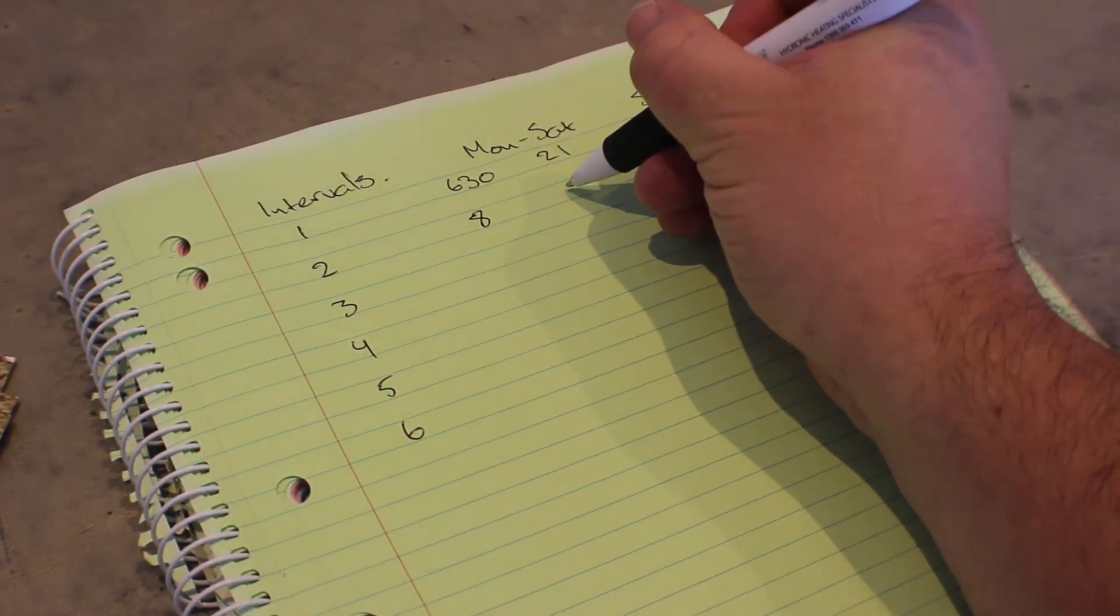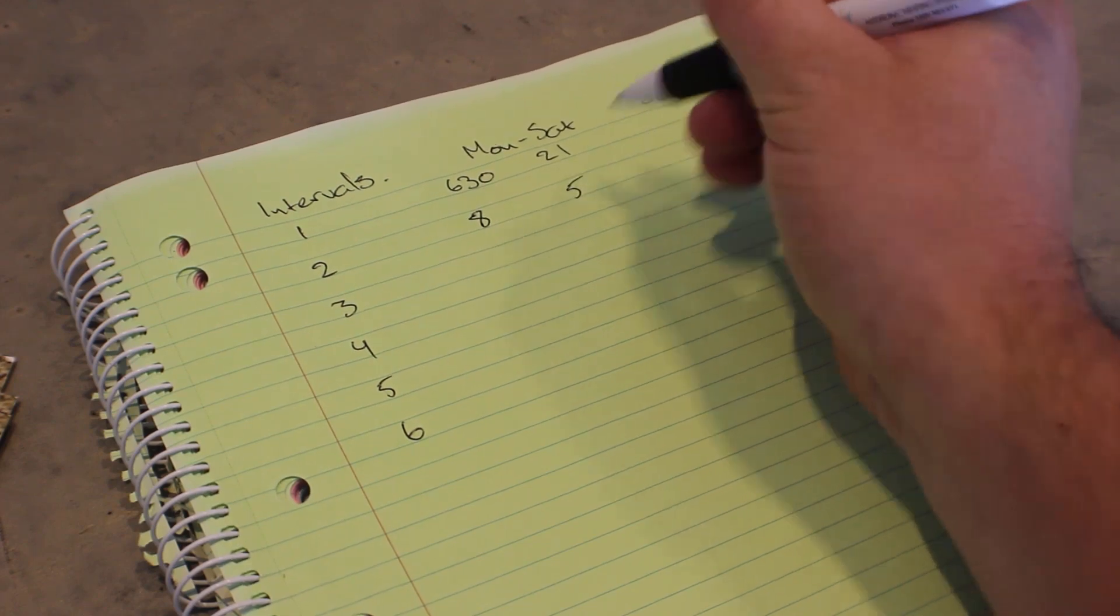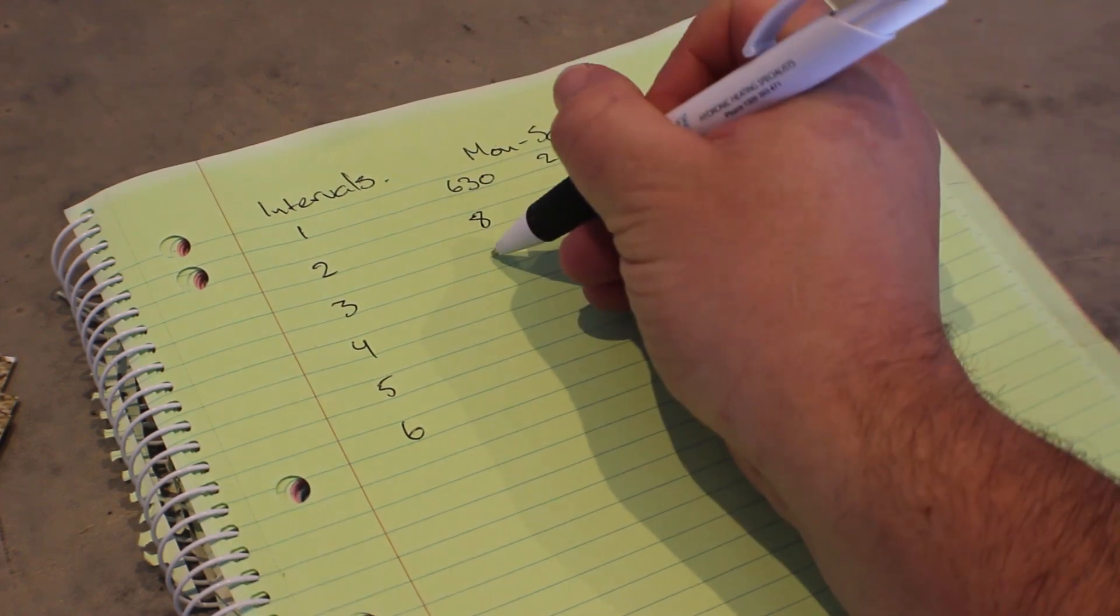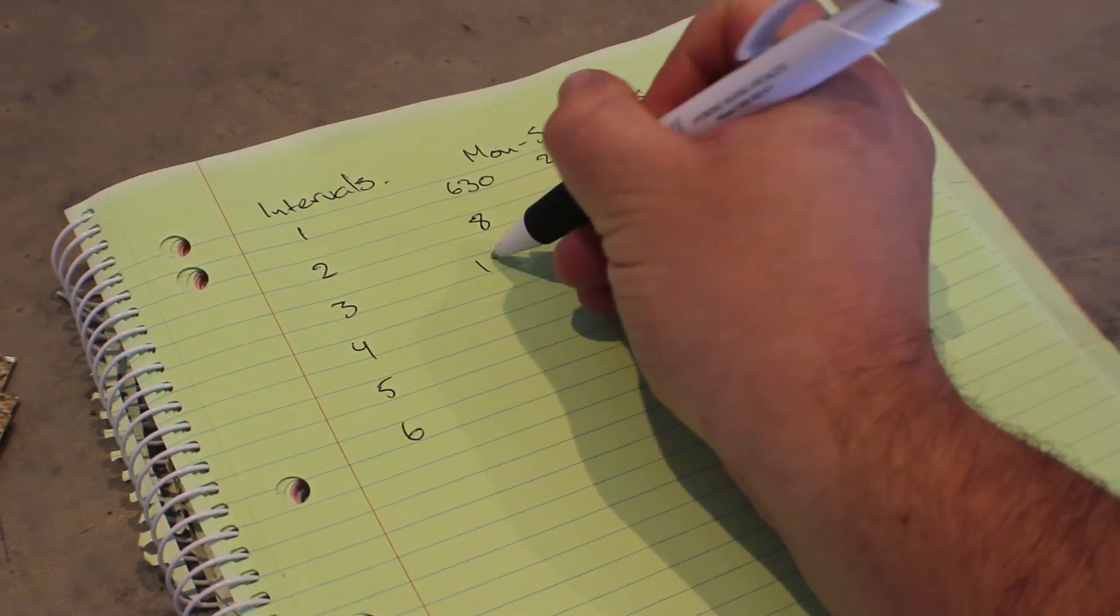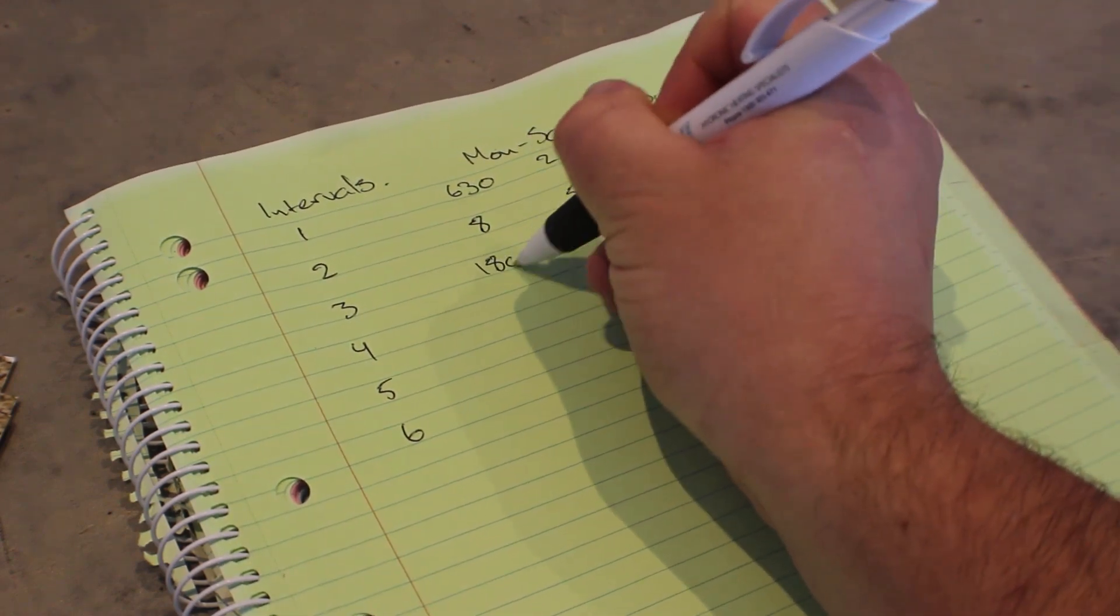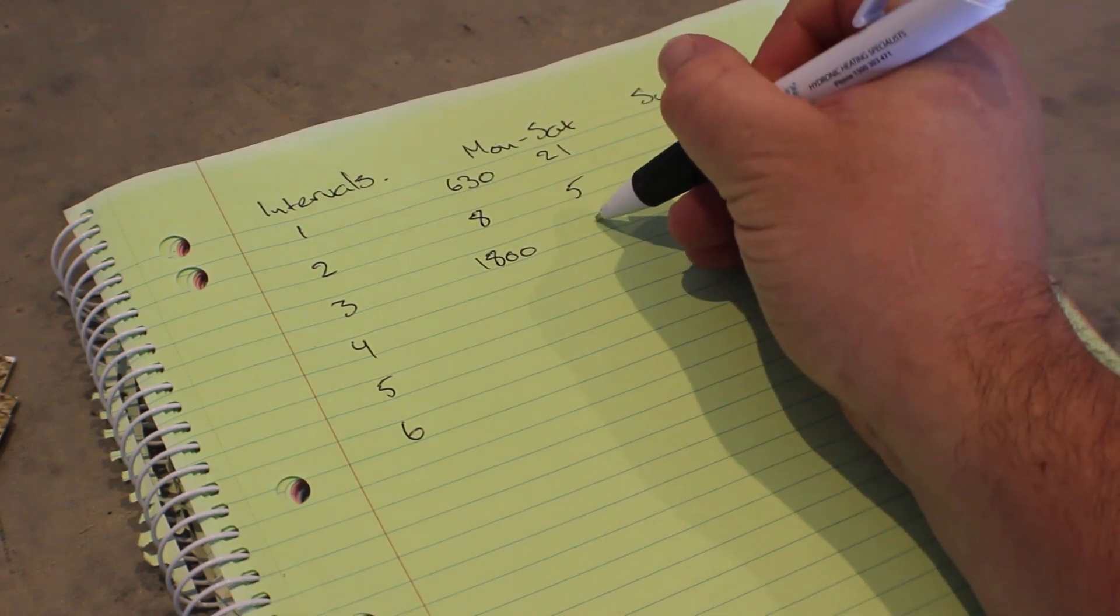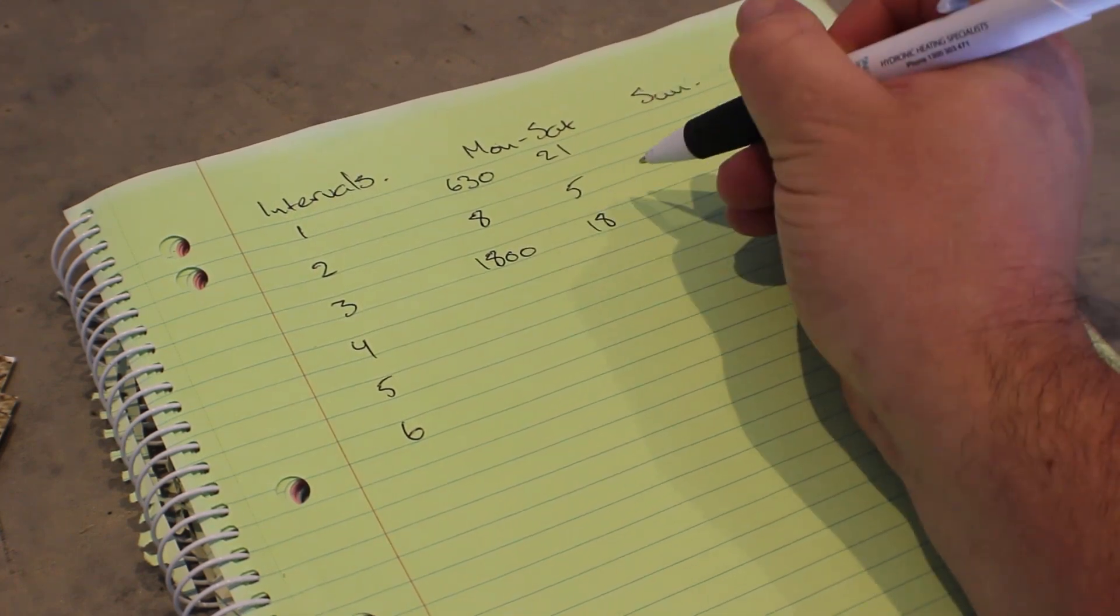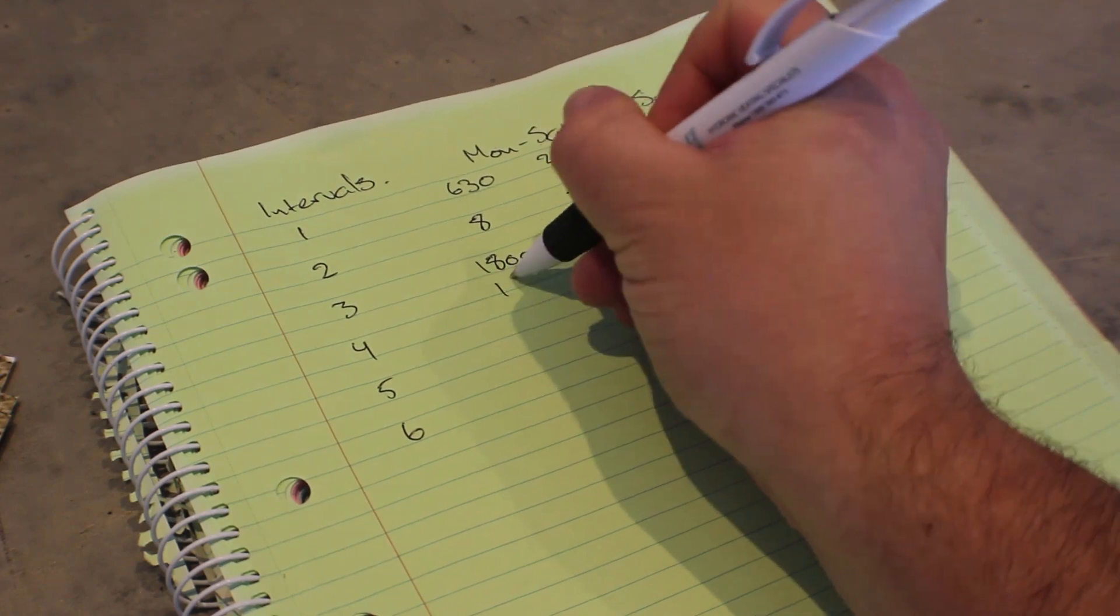The thermostat is currently set to program Monday to Saturday as the same and then Sunday independently. Think of interval one as the very first time it turns on in the day, and the remaining intervals as the opportunity to change that temperature up or down.